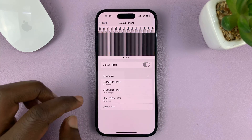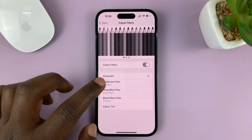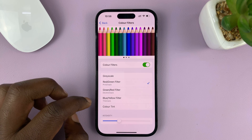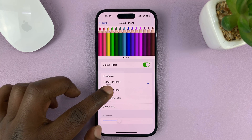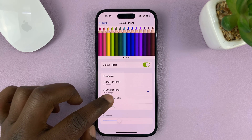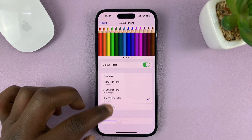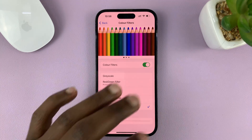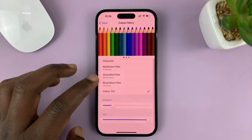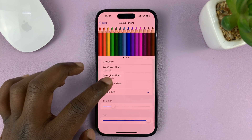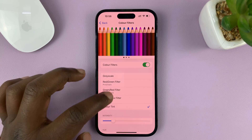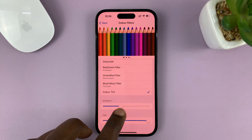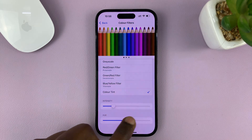With Grayscale, that's what everything is going to look like. With the Red/Green filter, that's what everything looks like. Then you have Green/Red, then Blue/Yellow filter, and then you have a Color Tint which basically just tints the whole screen. And no matter what filter or color tint you're on, you have the option to adjust the intensity and hue.